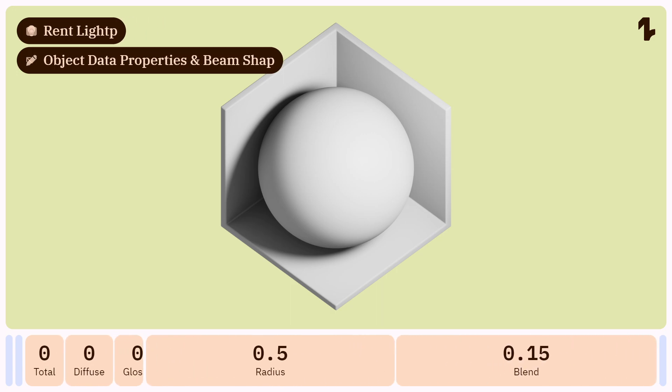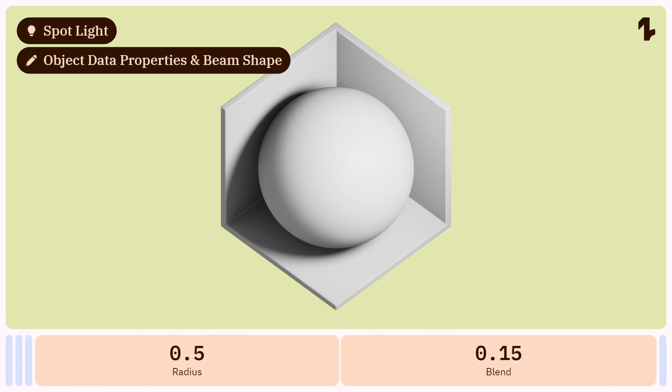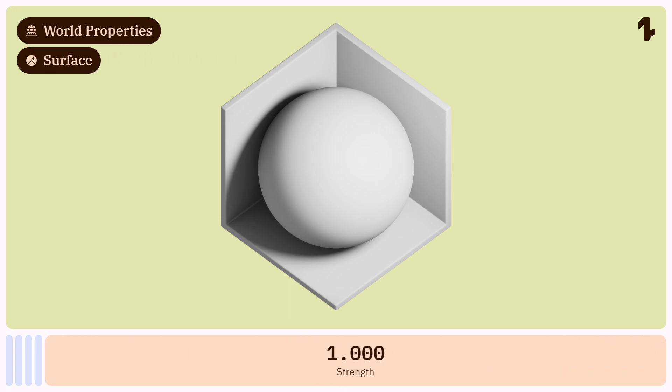Next, the lighting. Make sure we're using a spotlight and change both radius and blend to zero. Also, disable lighting from the world on the world properties tab.